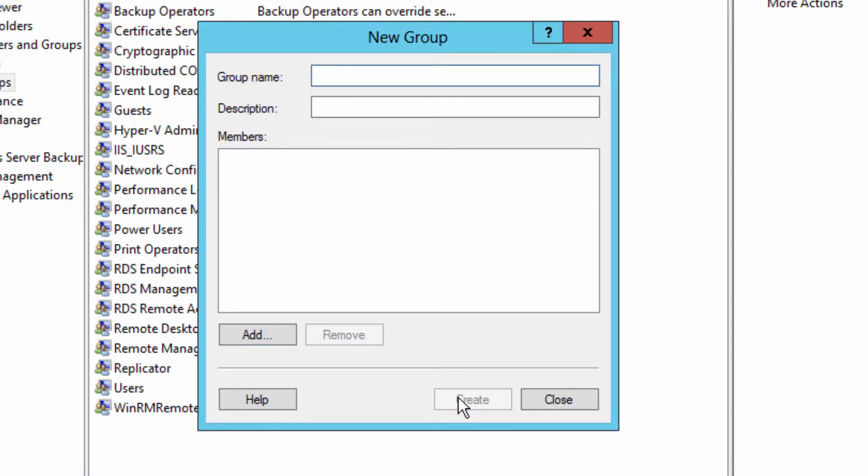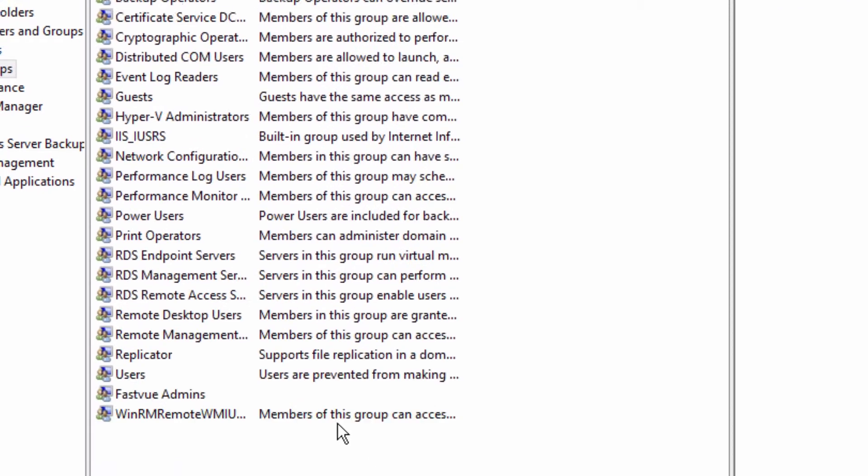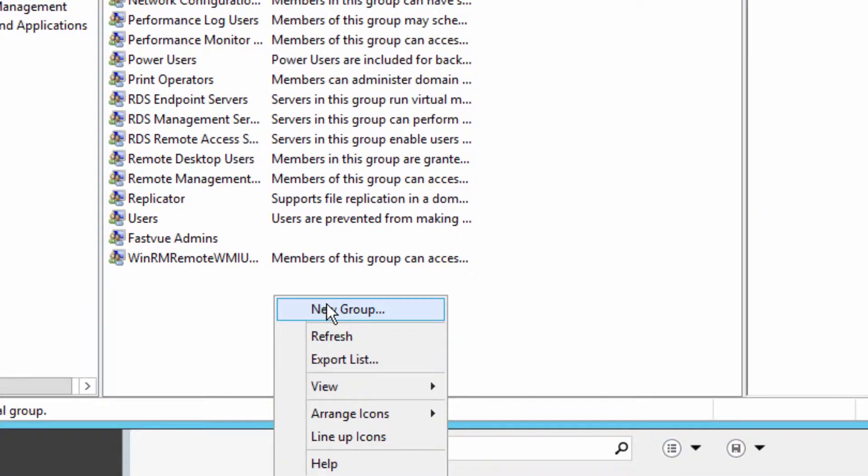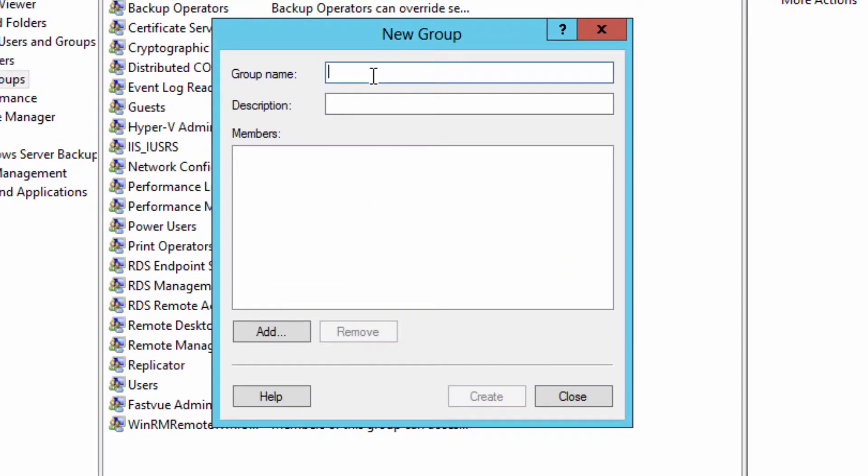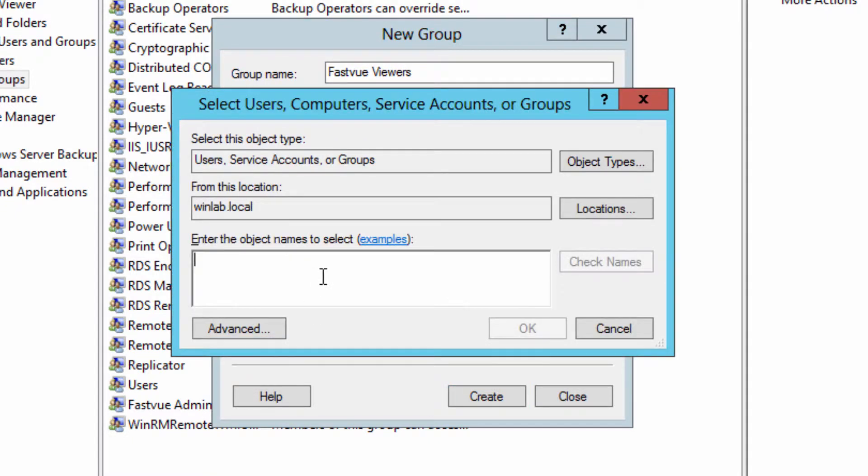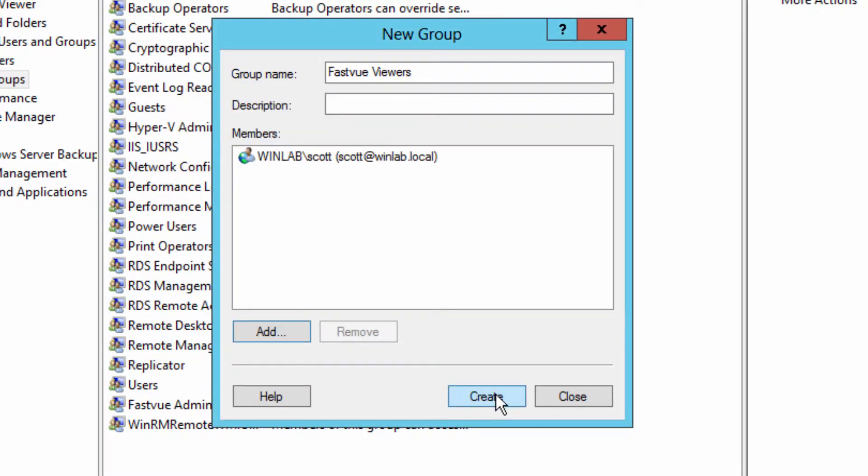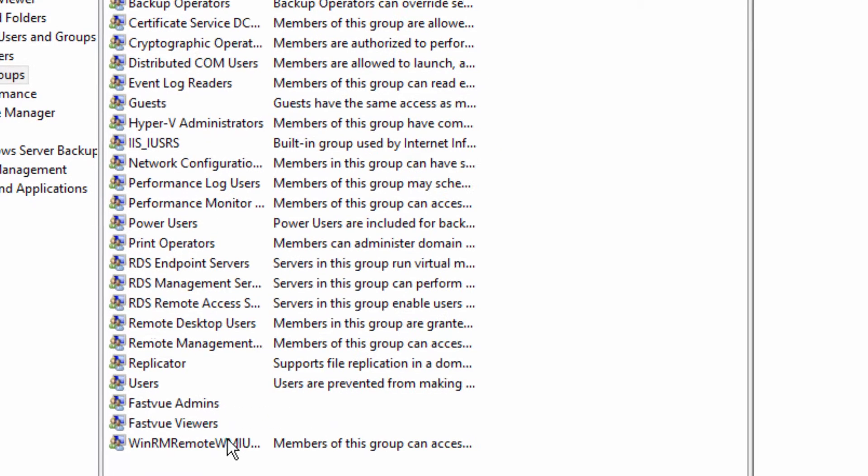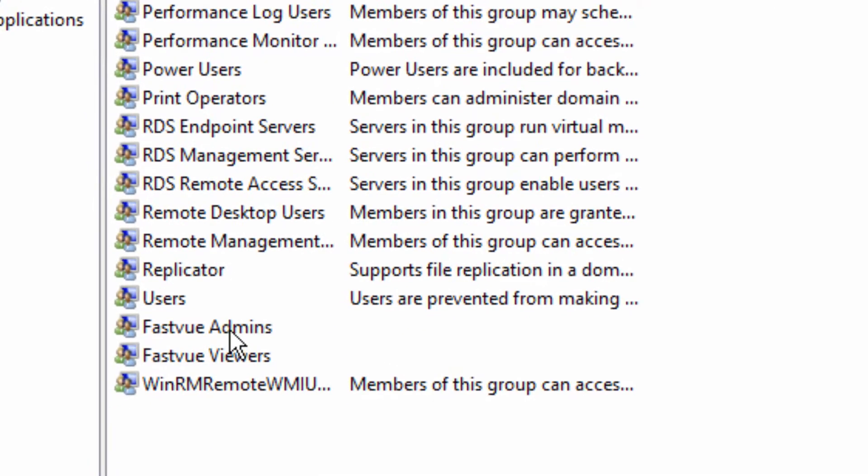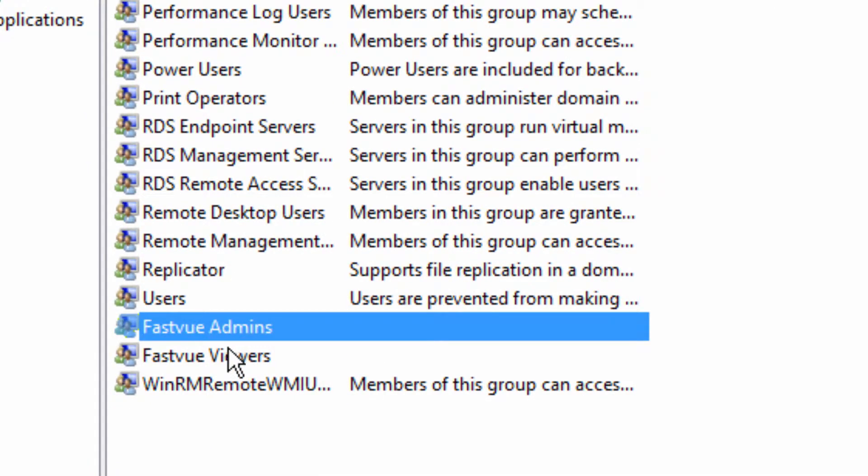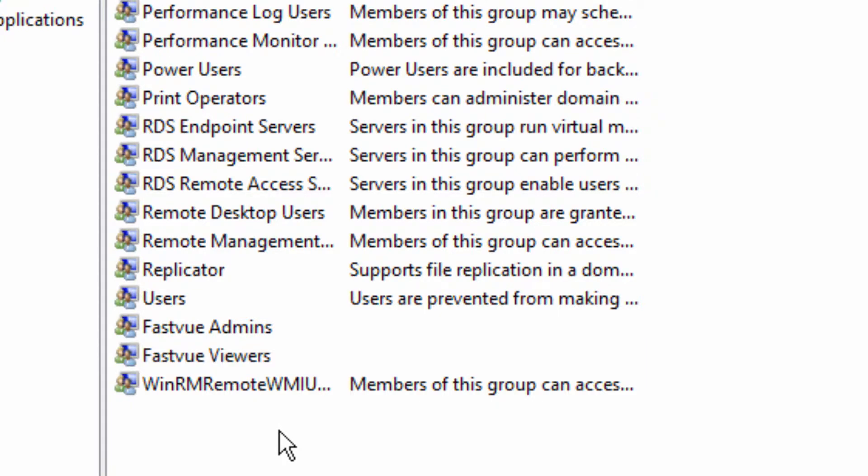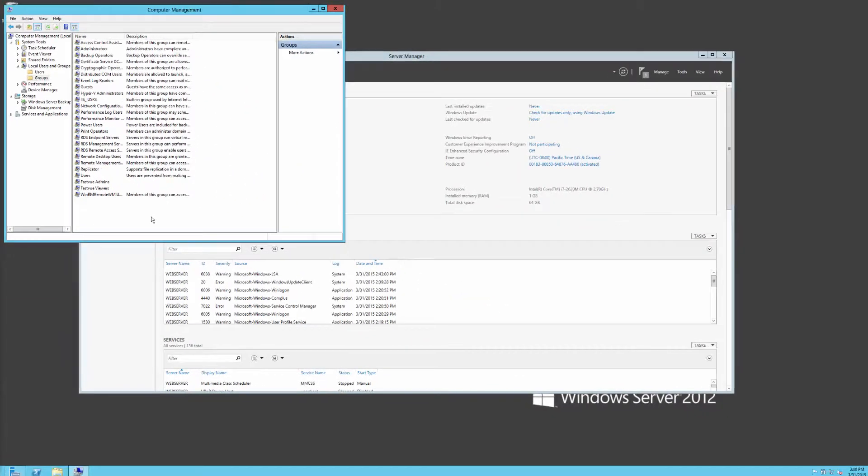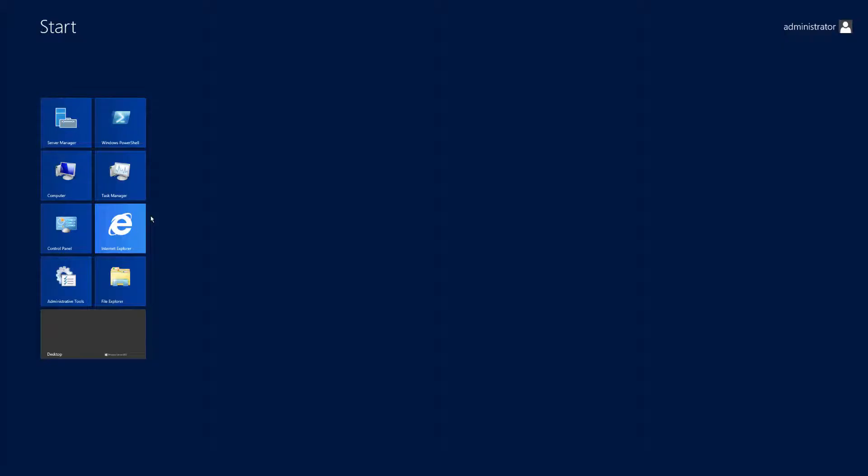Click create. And now we'll create another group for just people that we want to view reports. So I'm going to call this FastView Viewers. And for now, I'm just going to add myself to this group. So now we've got two groups, one called FastView Admins and one called FastView Viewers. And now we need to go into Microsoft IIS to assign the correct permissions.